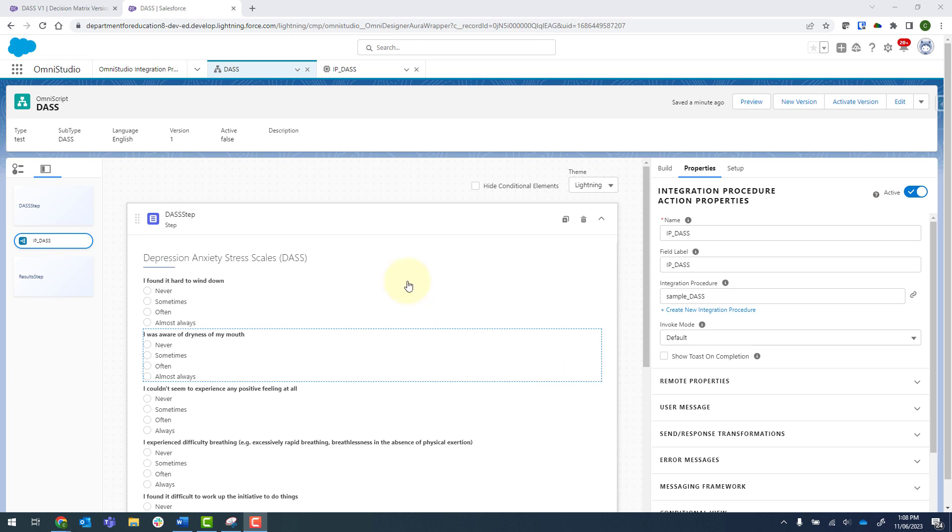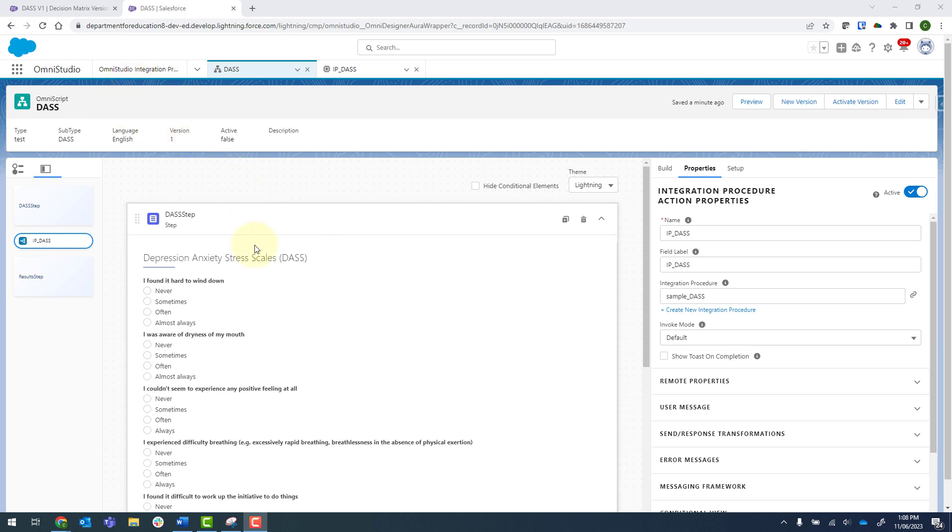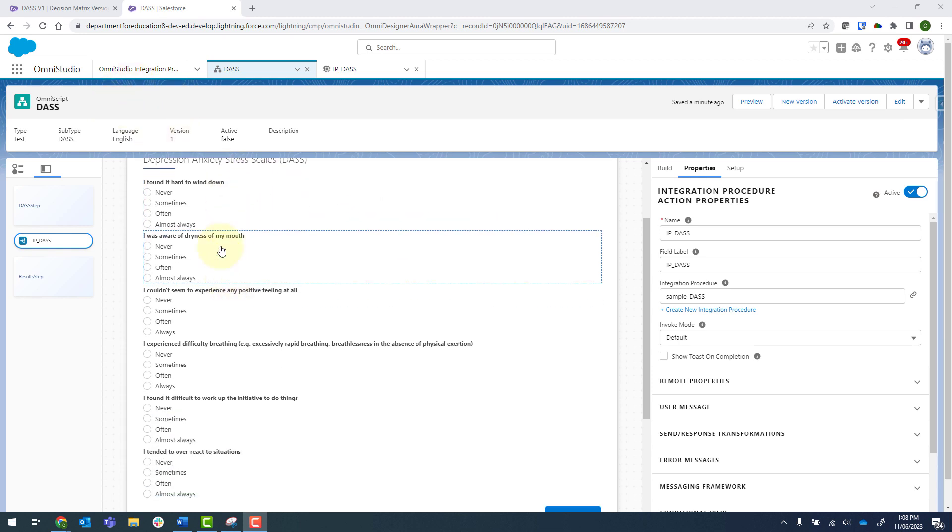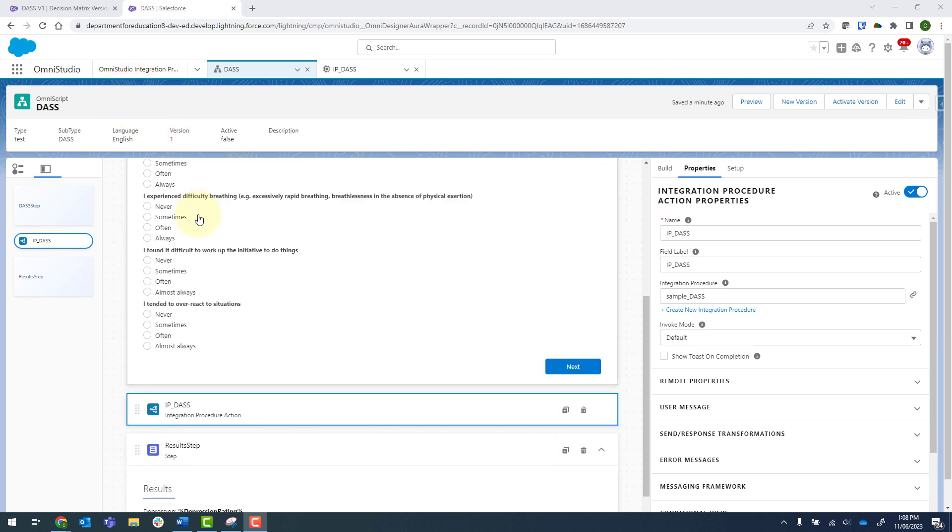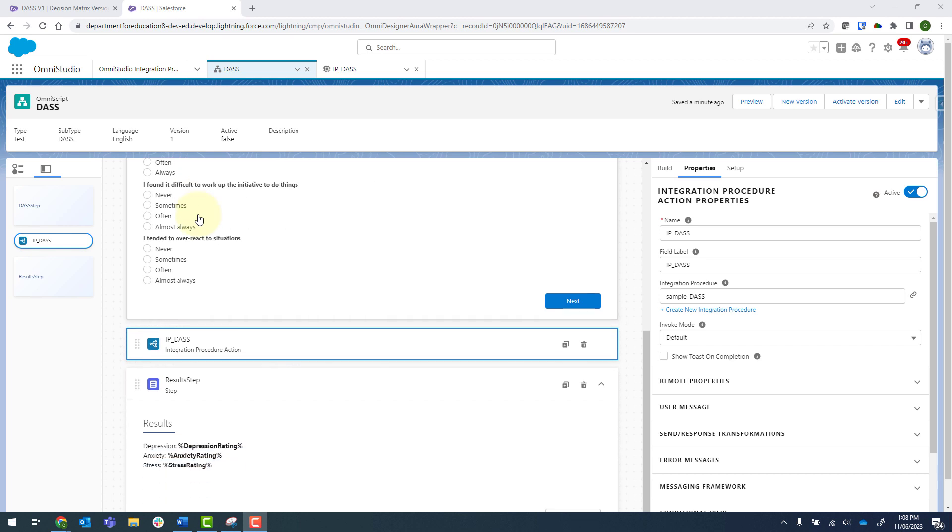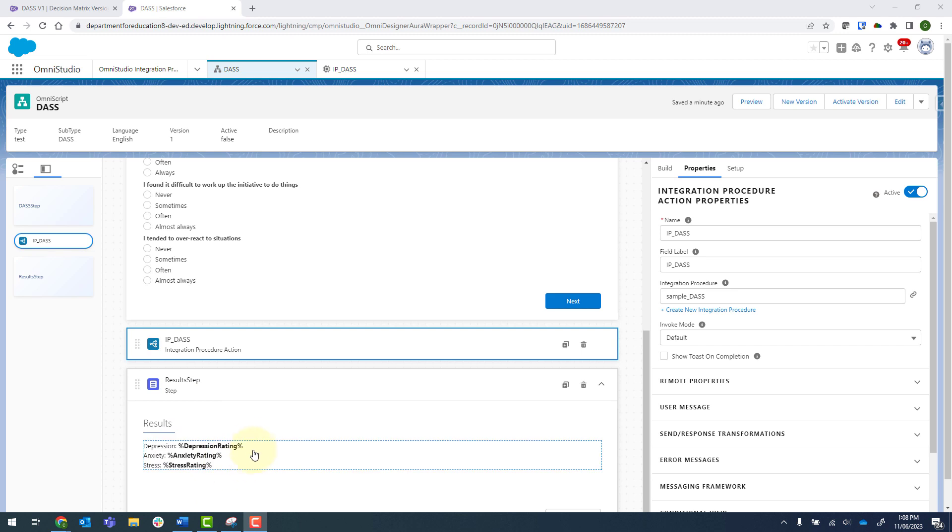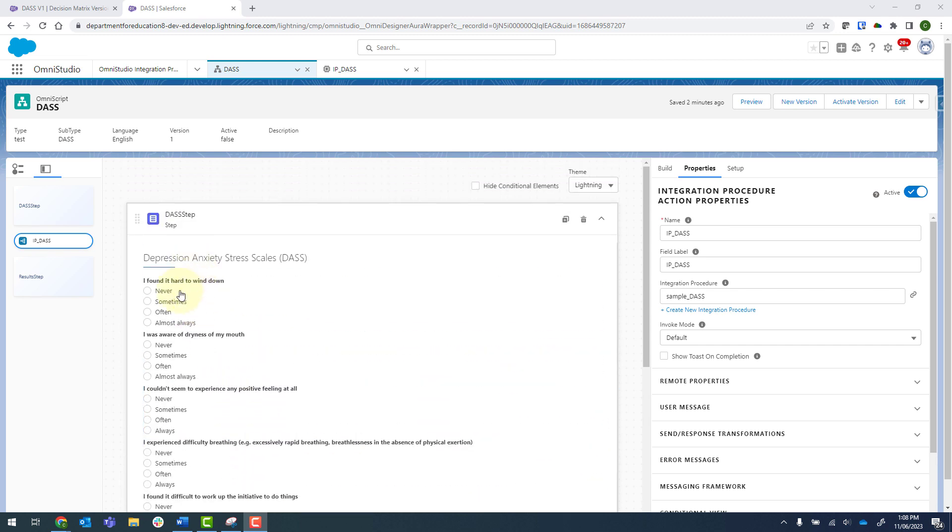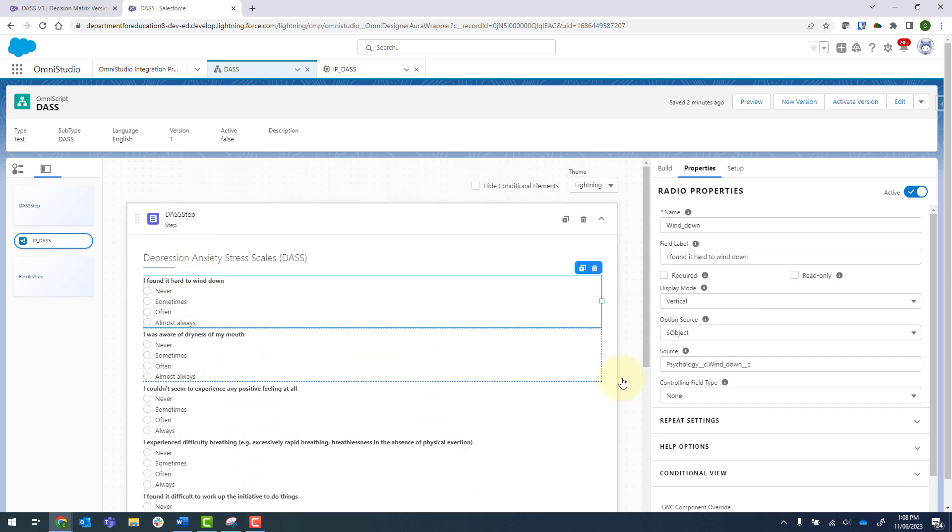So I'll show you what I've got set up. This is my OmniScript with a number of different questions. We've got six questions here. We then call an integration procedure and then display the results in another step. Each of these questions are connected to a pick list field.